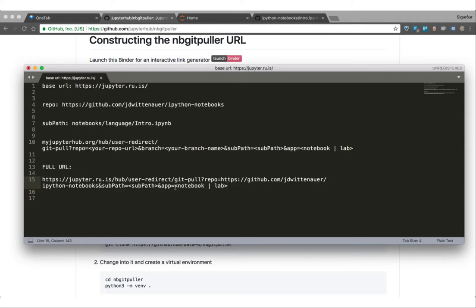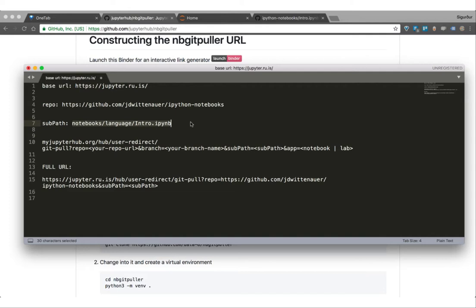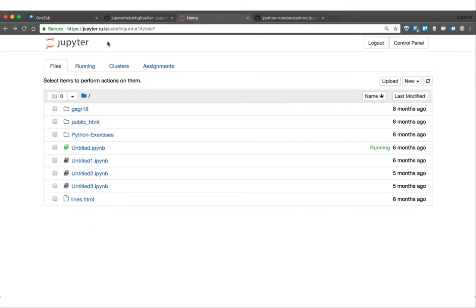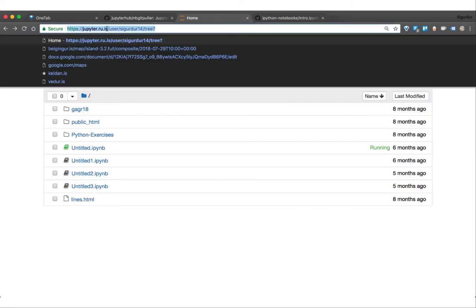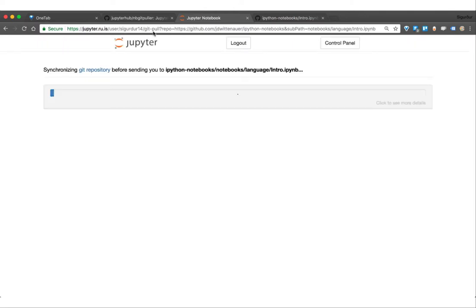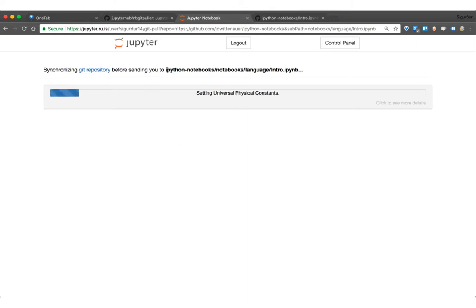You can also, if you're using JupyterLab, you can use that. We're just going to use notebook. And here we have a subpath. Then our URL is ready. So then I can just paste it here. Now it clones it for me and sends me to the subpath that we defined.